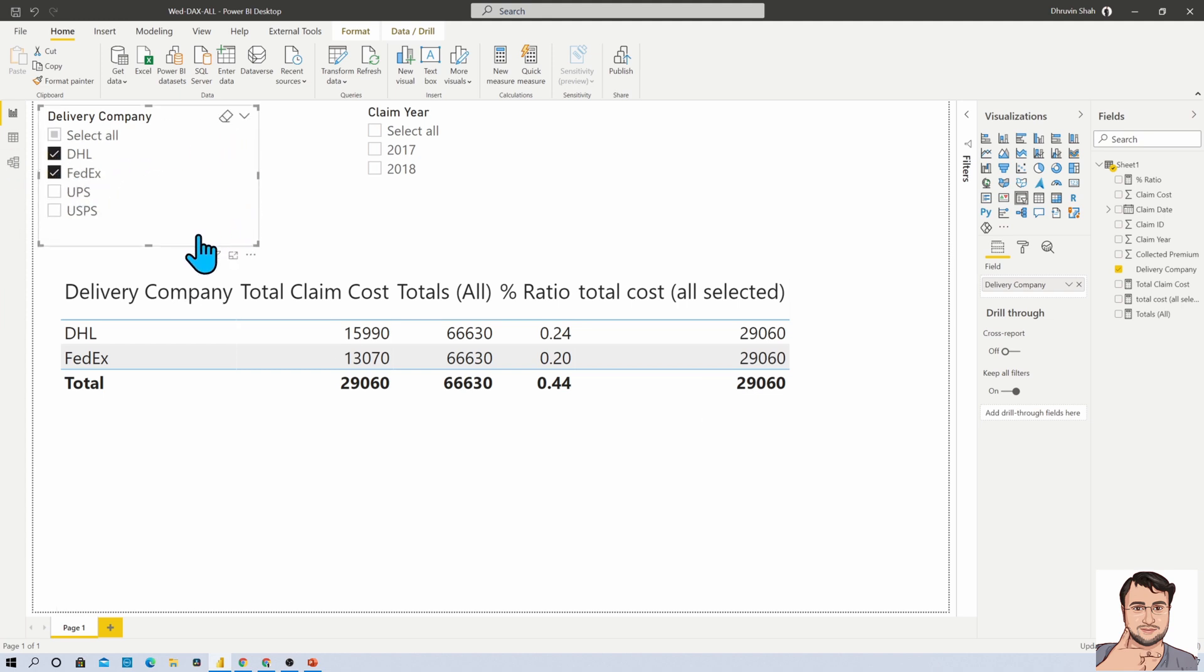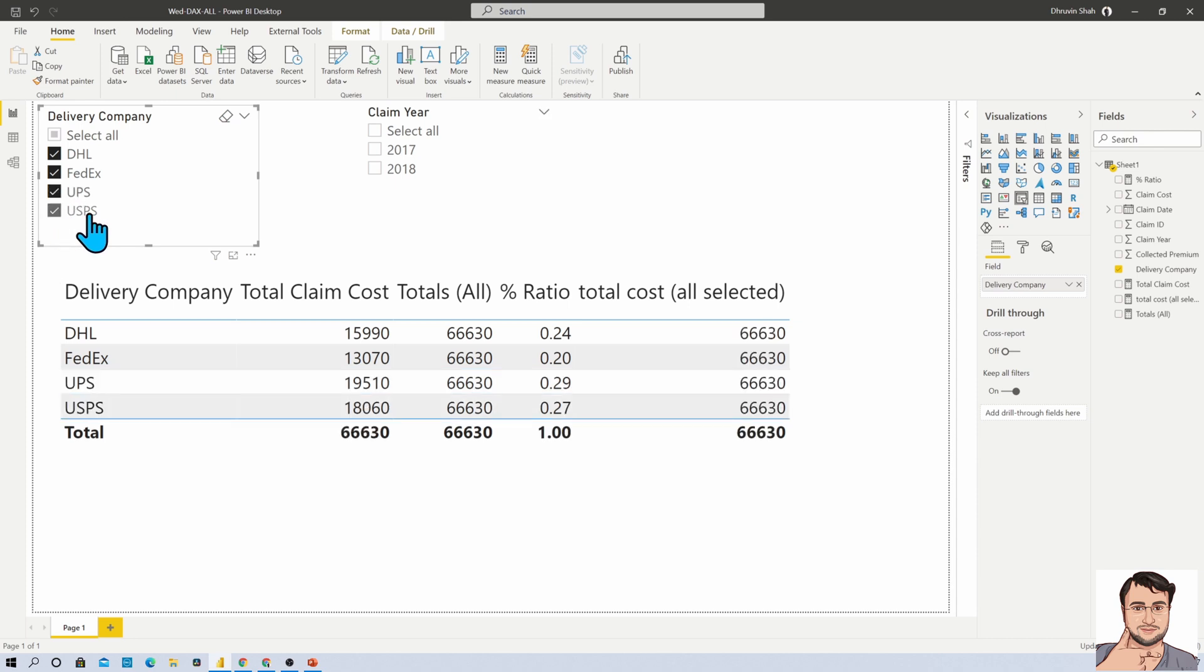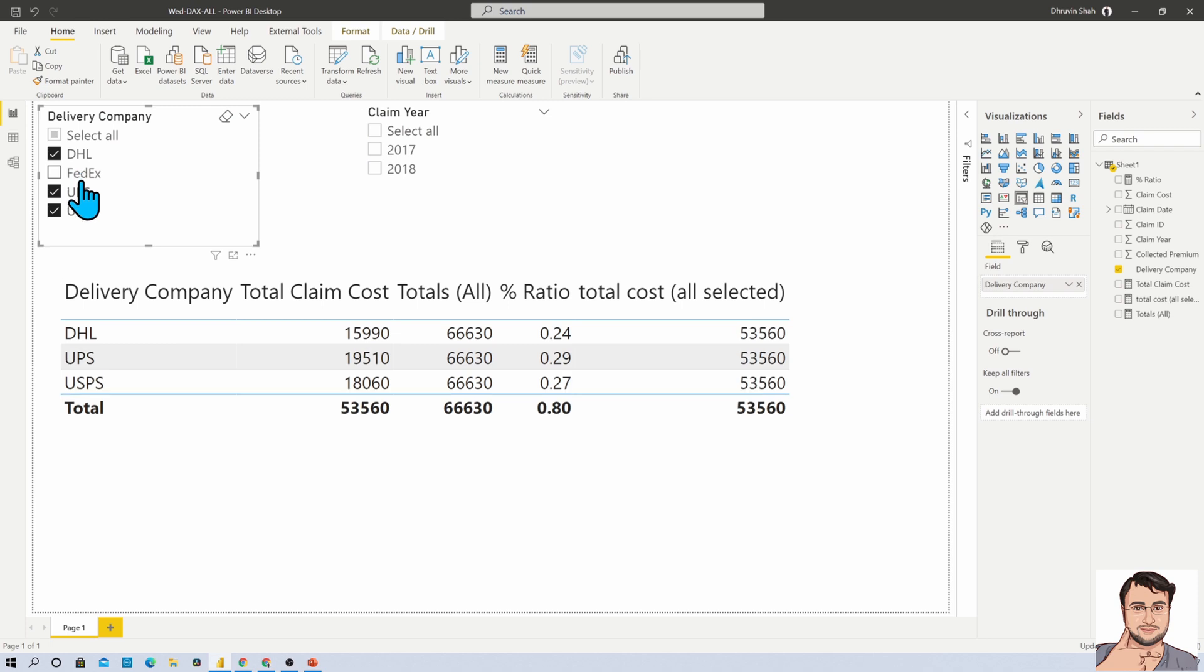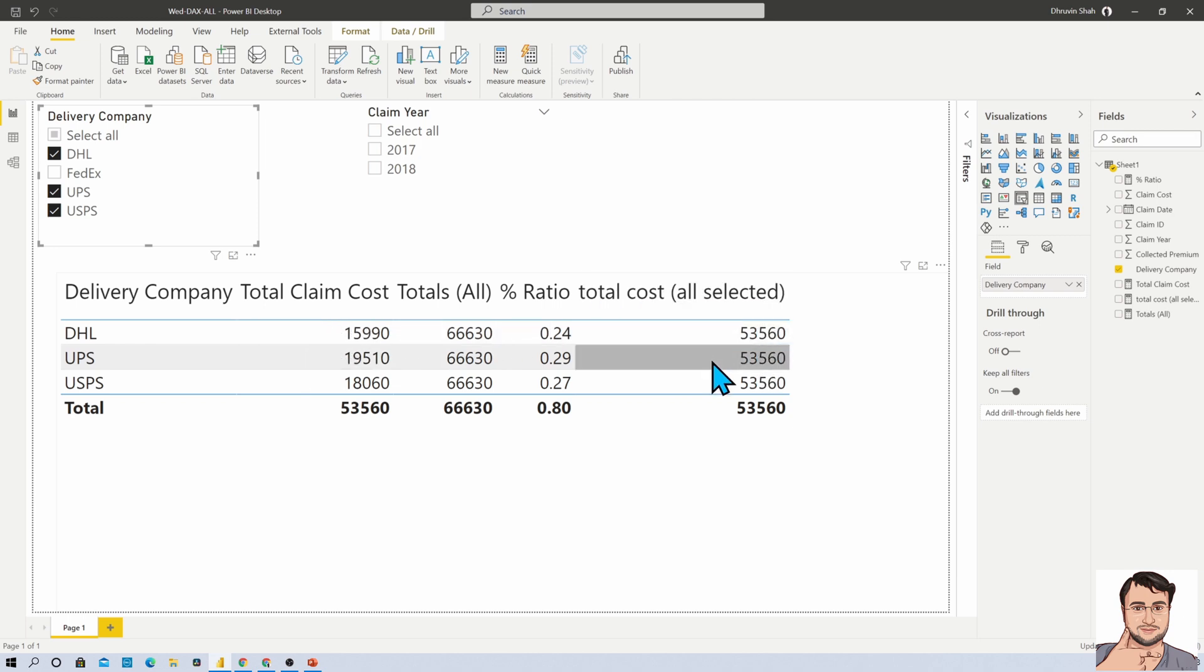Because here you can see that I have selected four companies, so it is giving me total like this. But when I'm selecting three, it is giving me total like this. And now if I want to calculate my percentage, like for DHL, 15990 divided by 53560...